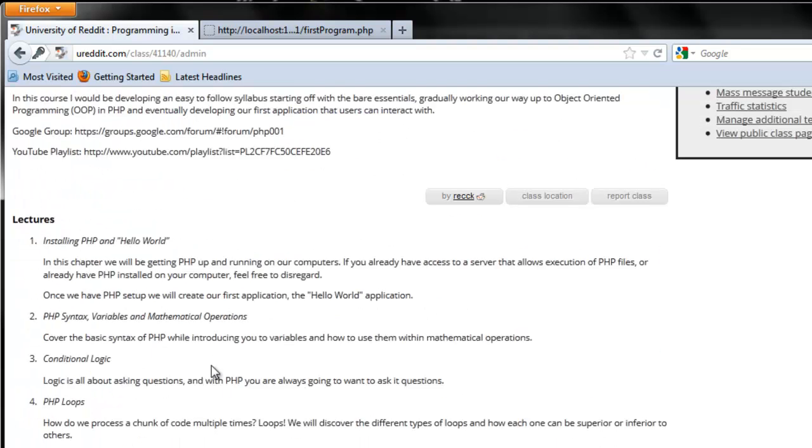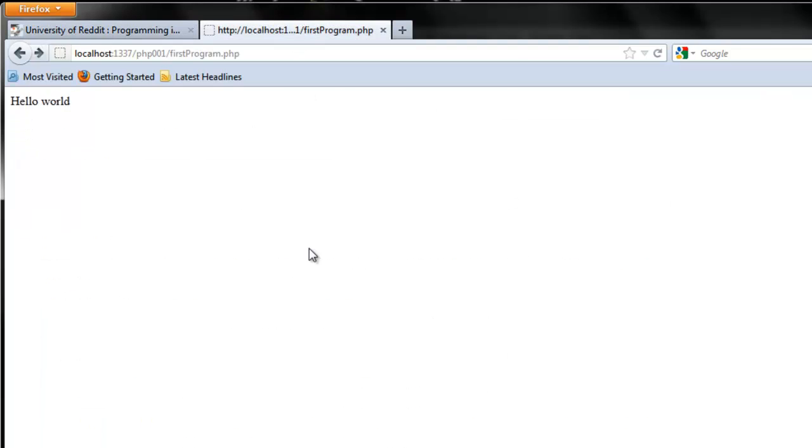On Wednesday, we'll be going over PHP syntax, PHP variables, and using variables within mathematical operations. So, stay tuned, and play around with echo in print if you'd like. I'll see you guys Wednesday.